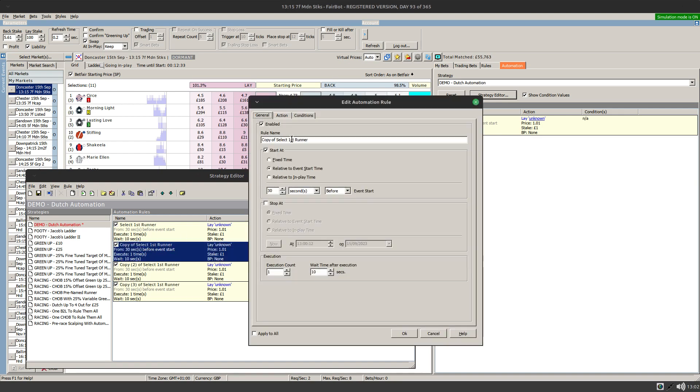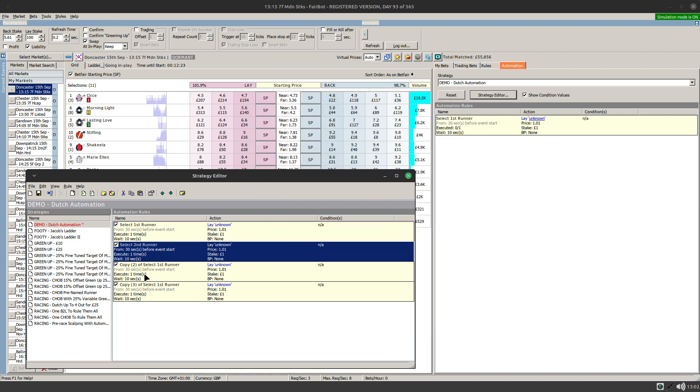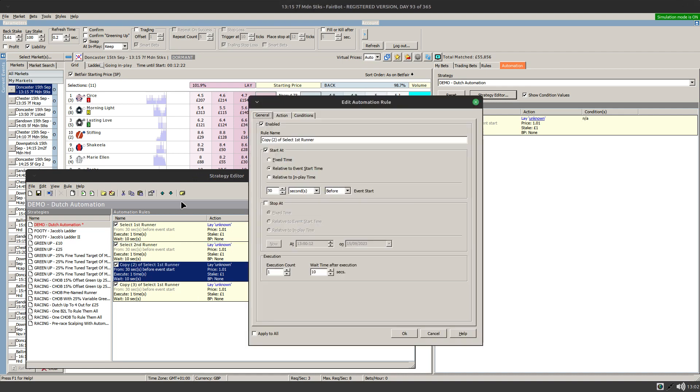All we need to do first of all is simply copy and paste those in. I'm going to do four, and edit the text as normal so that's going to be select second runner, and everything else will be the same.